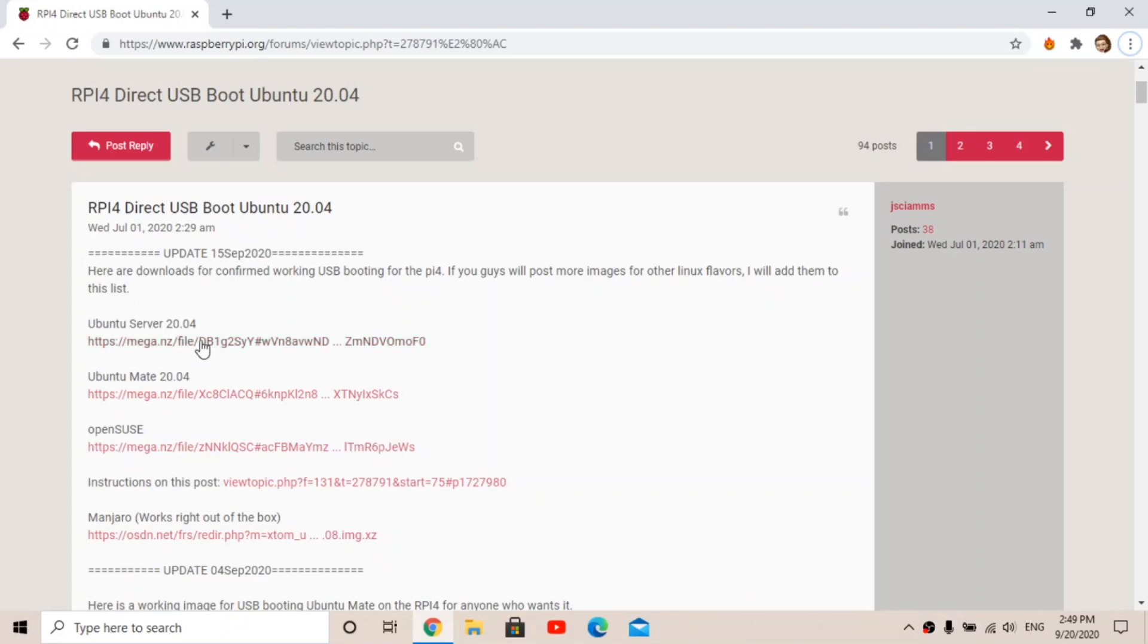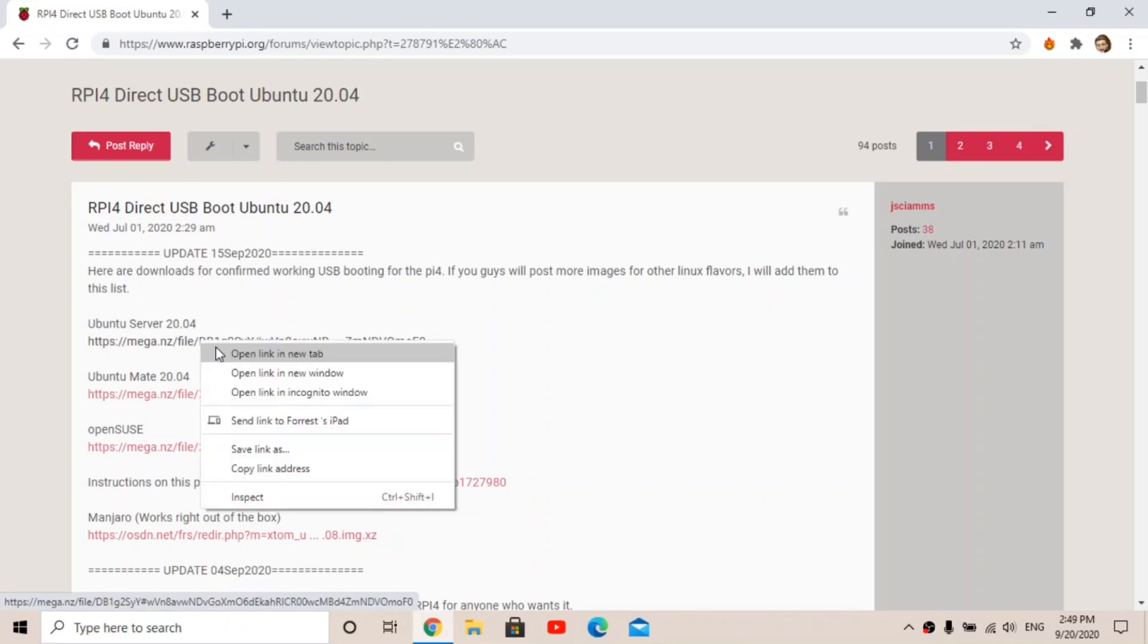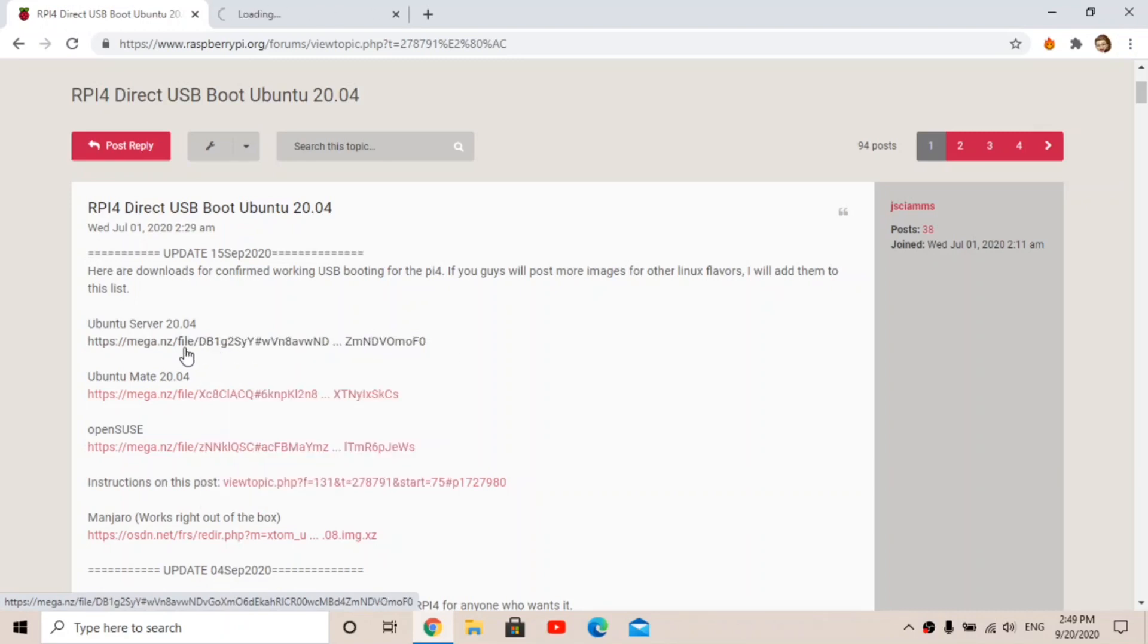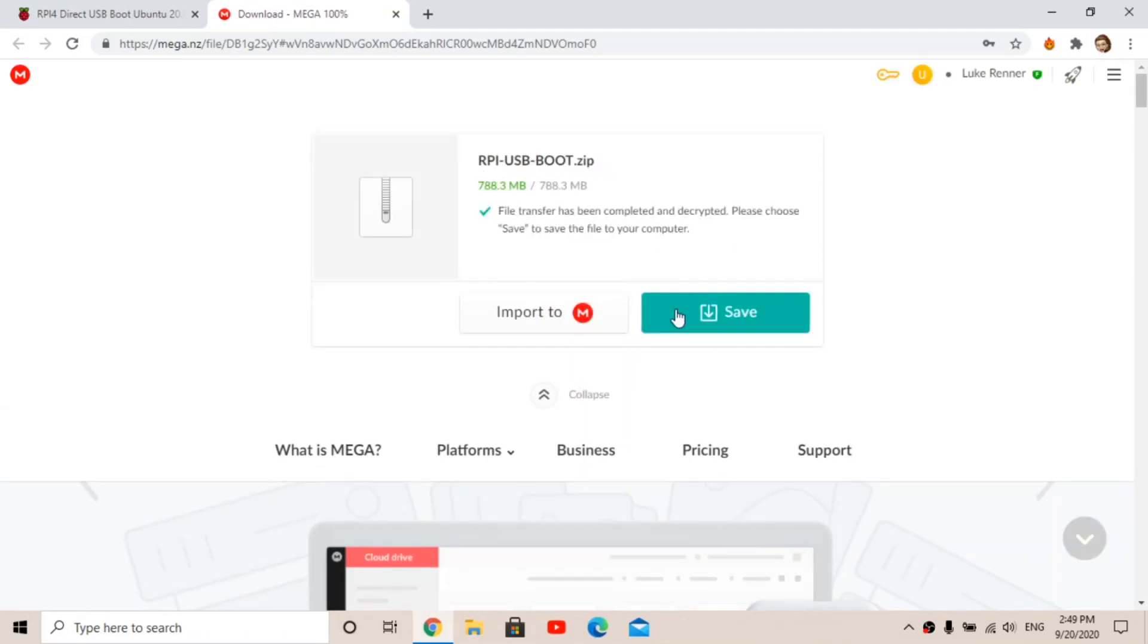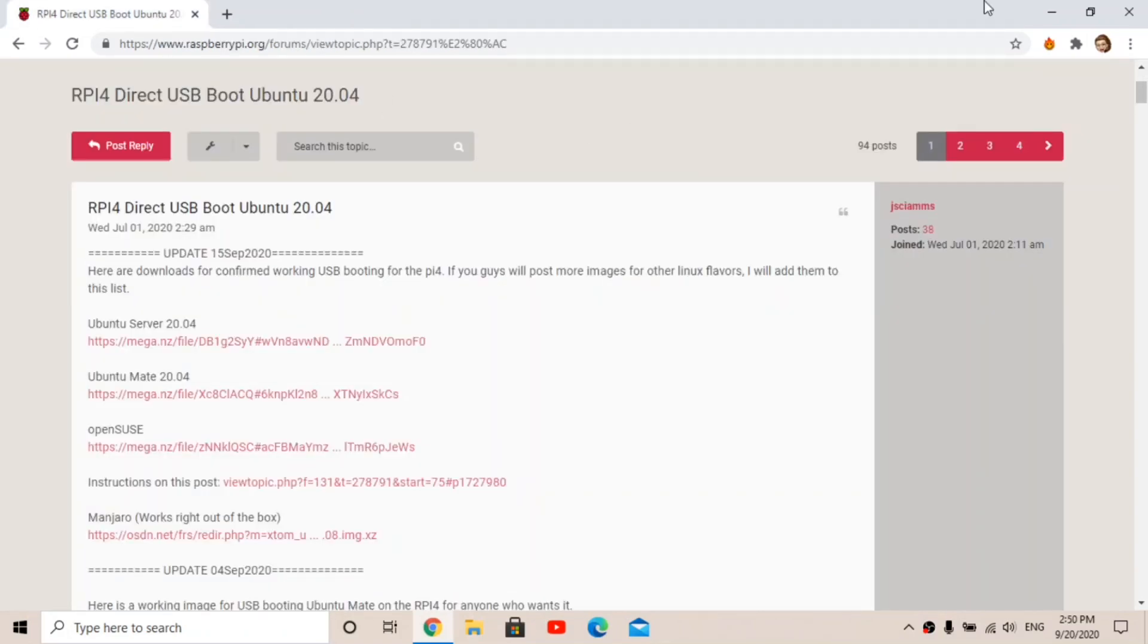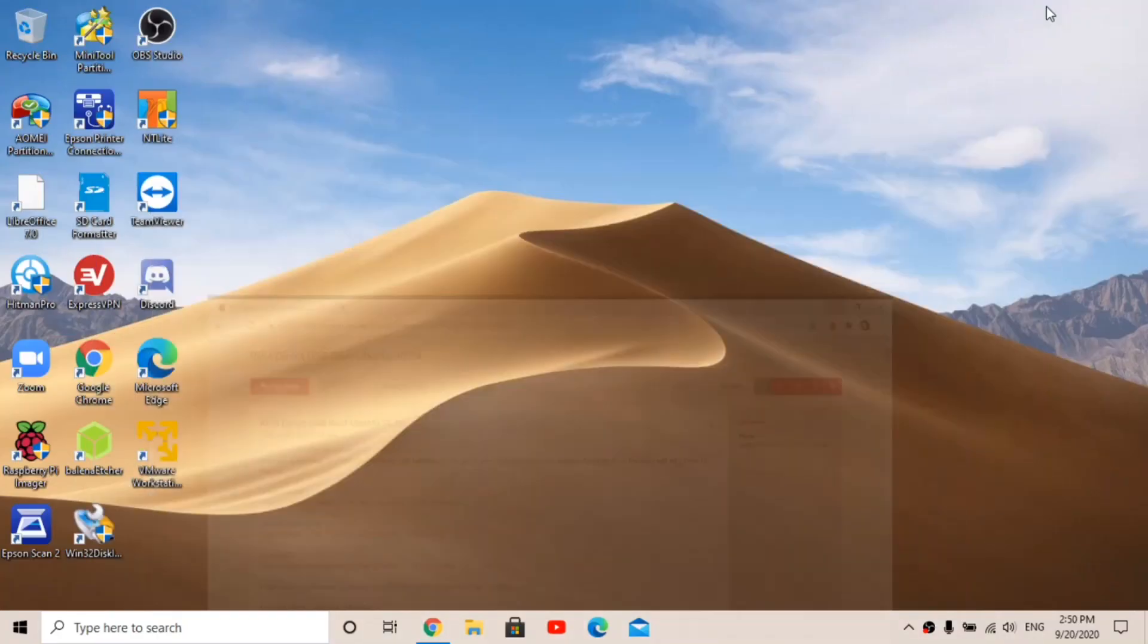But if you want Ubuntu or Ubuntu Budgie, Lubuntu, all of those things, just go to download this one. Click on the Mega link, download it, I've already downloaded it. So once you've done downloading it, open up Etcher.